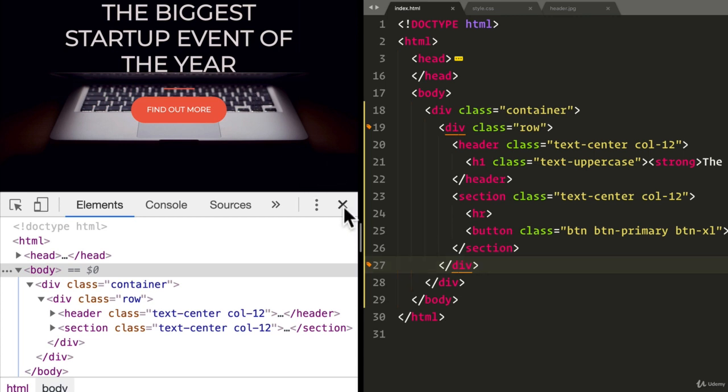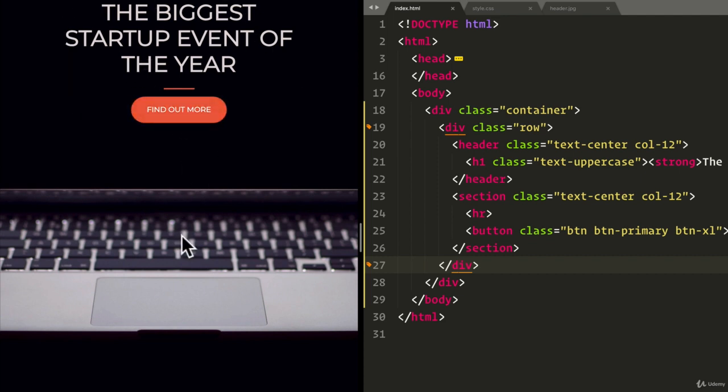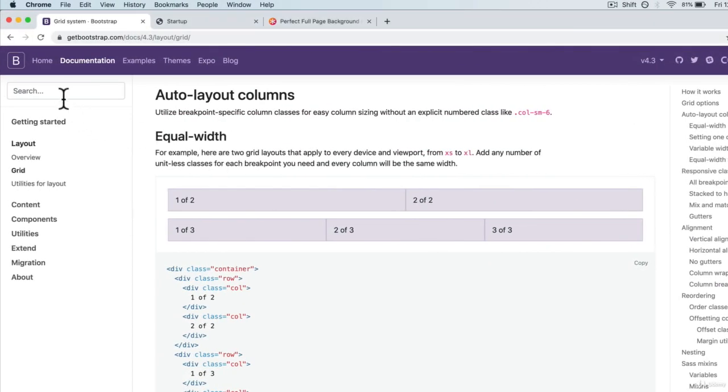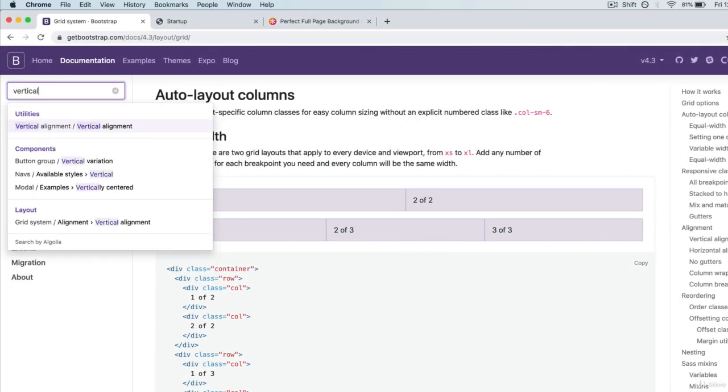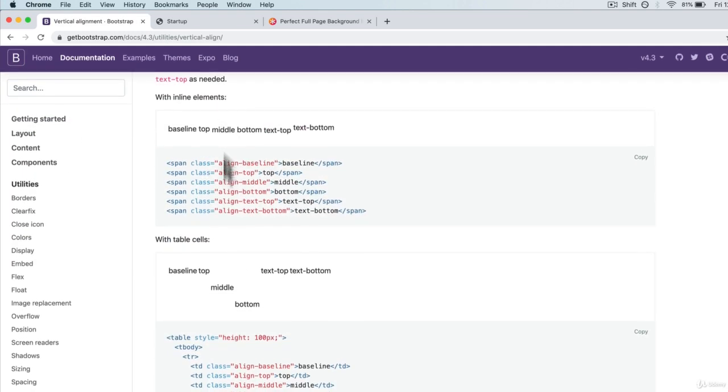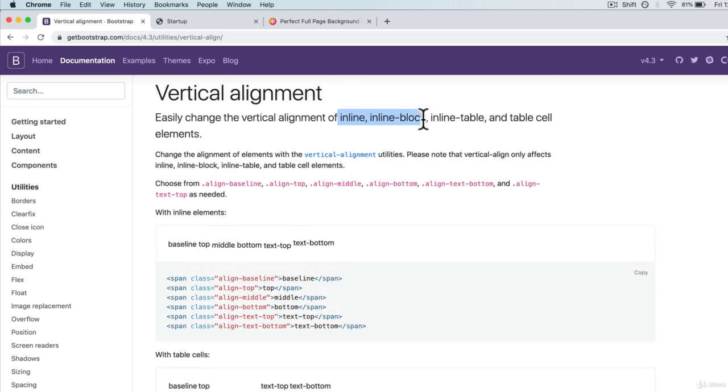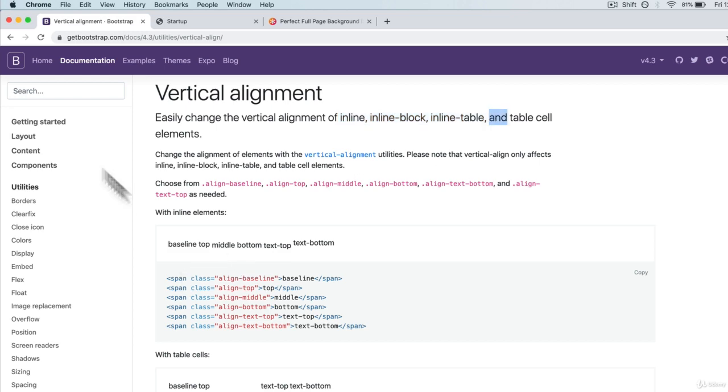Now, if I close this, our text and button, it's still at the top. Ideally, it's in the middle of the image. How can we fix this? Now, this part is really, really tricky. If I actually search vertical alignment here, you'll see that Bootstrap has some vertical alignment options. But these ones are using inline, inline block, inline table, which is actually not the recommended way.